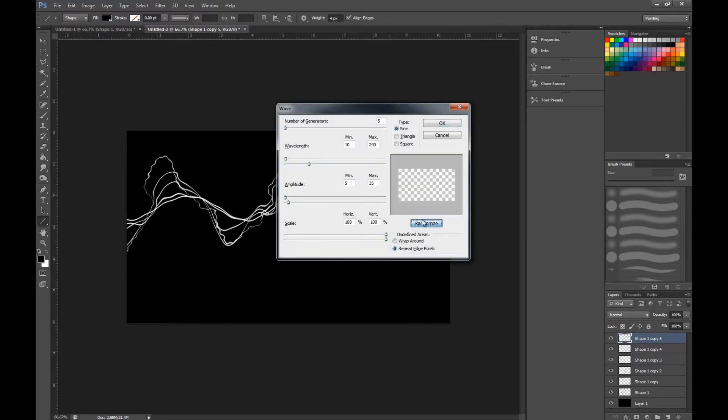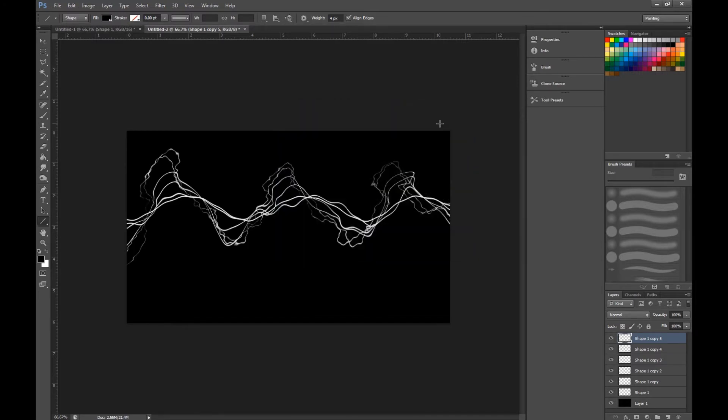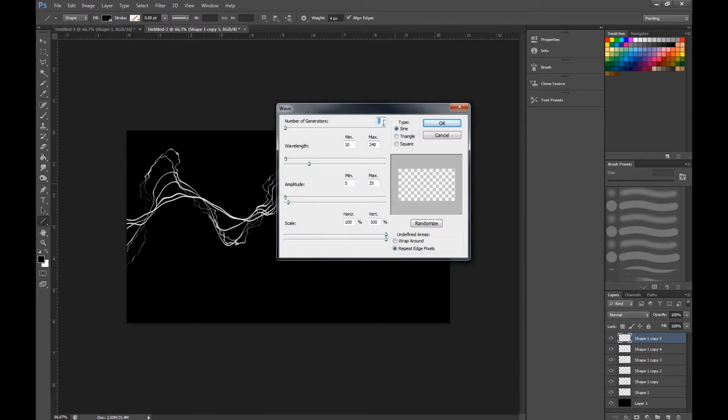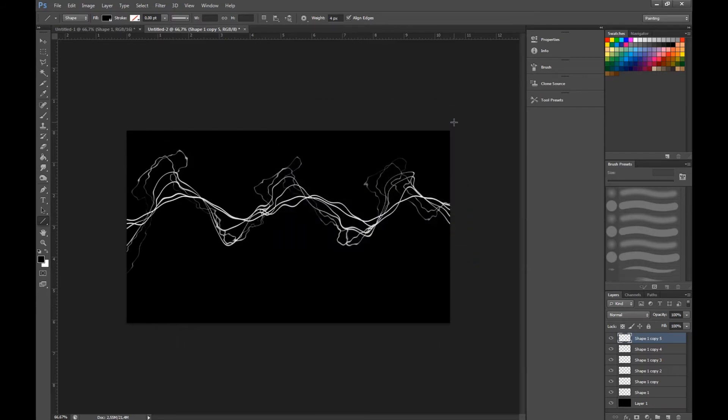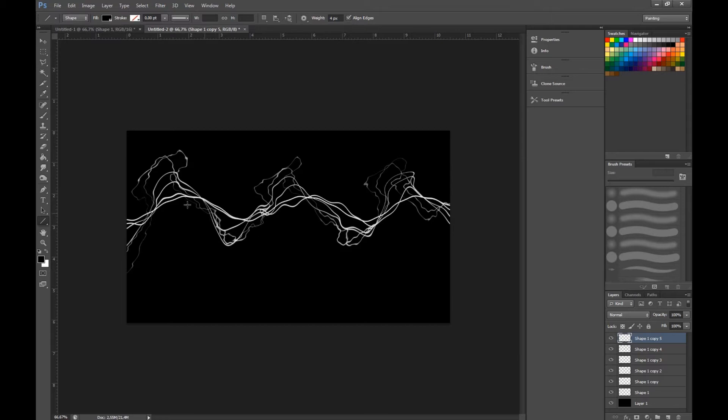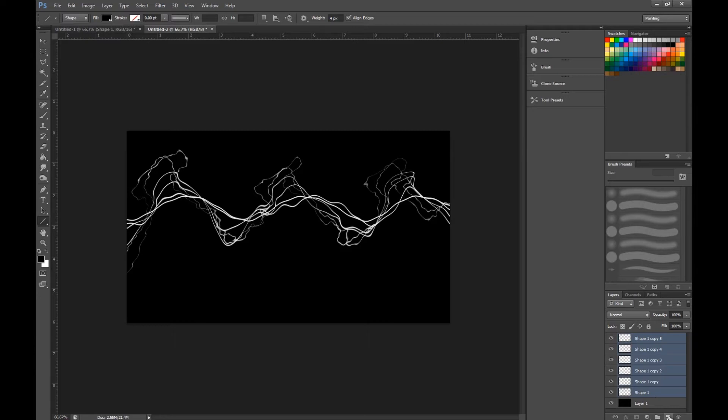You can also change the number of generators to get more of a random effect to the lightning. As you see here, this looks pretty good as lightning and you can move this around, do anything you want. So that's a good way of doing lightning - it's fast and it's a pretty good beam.